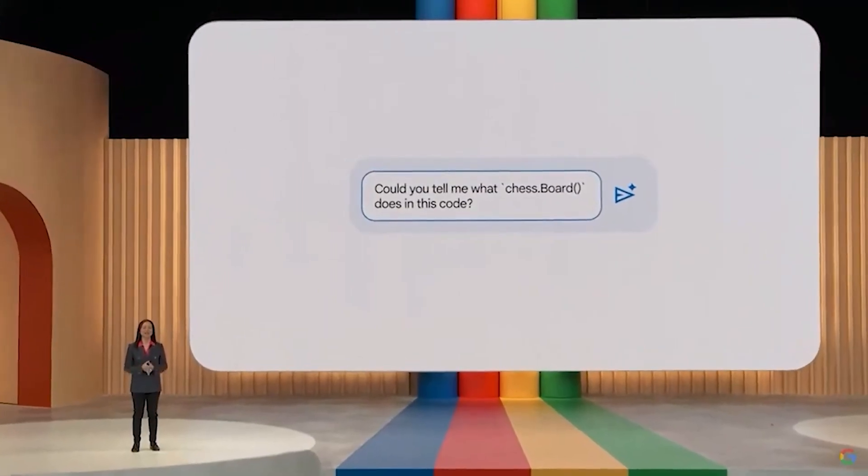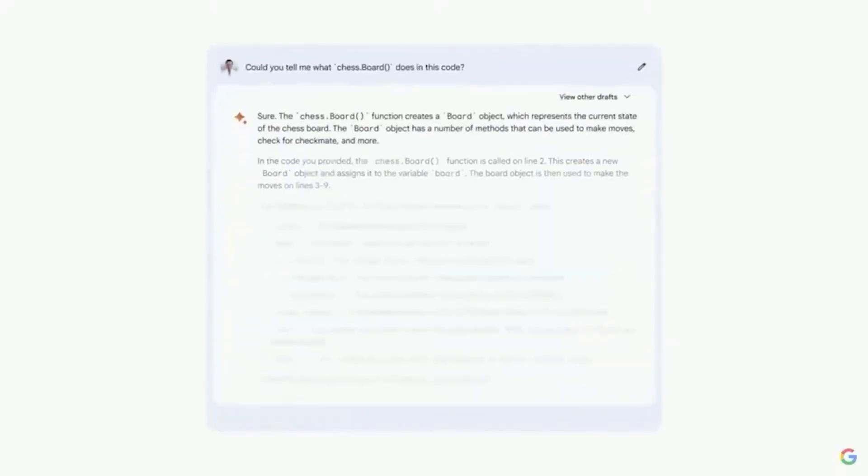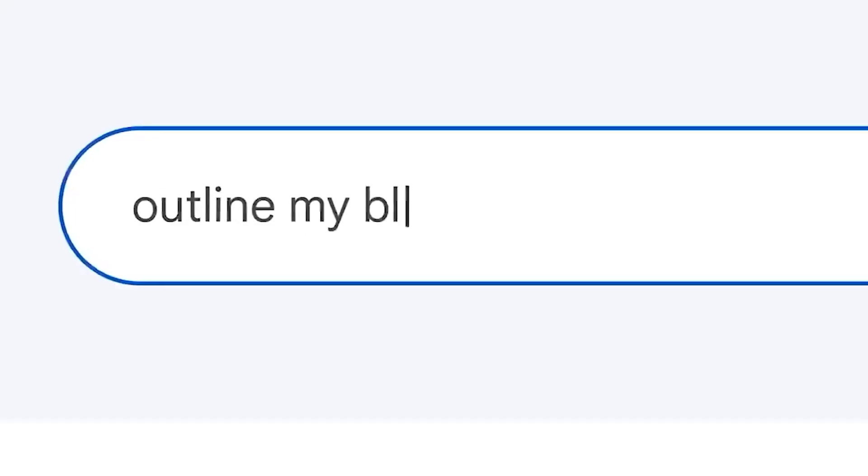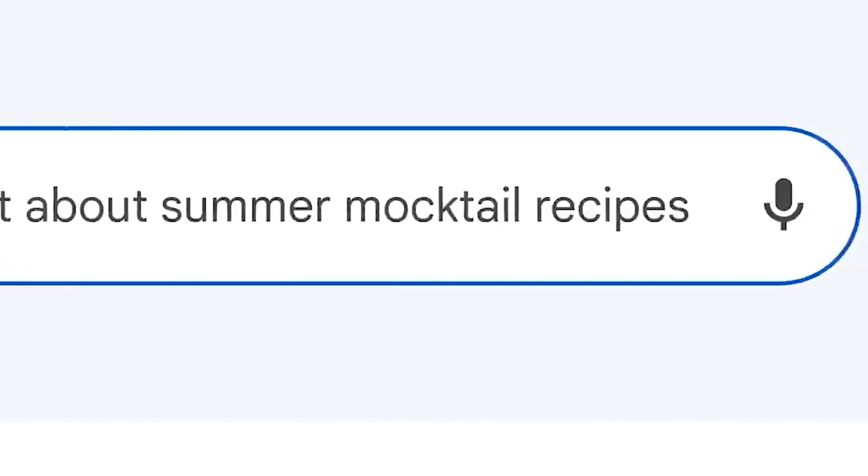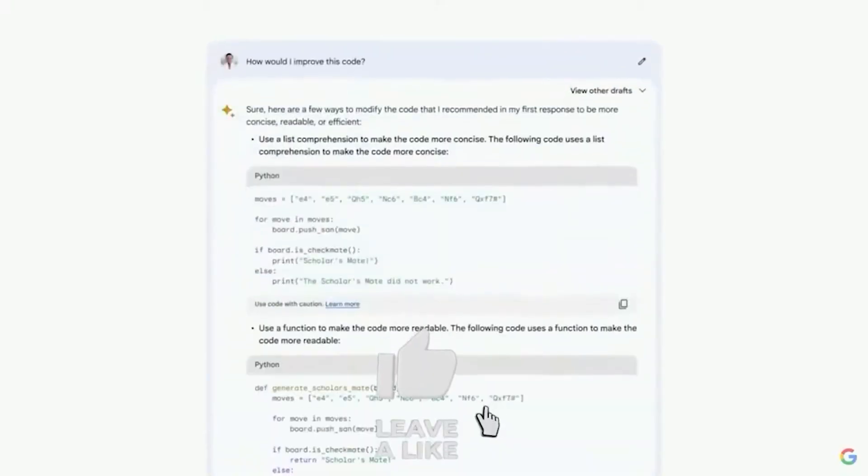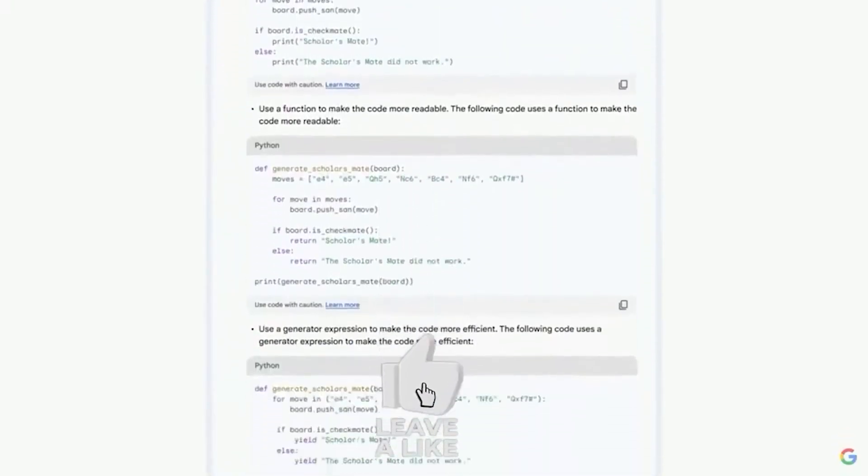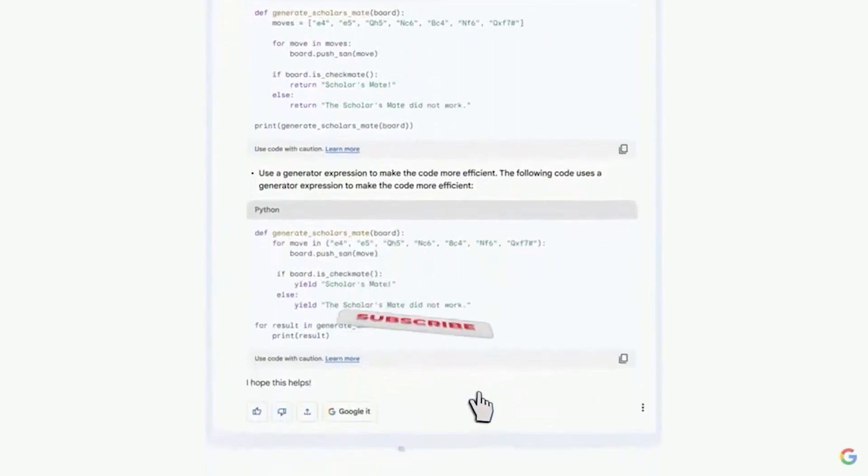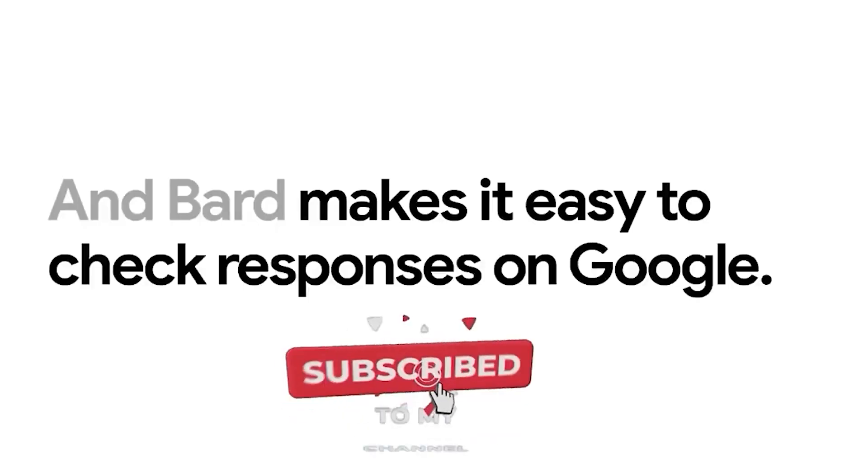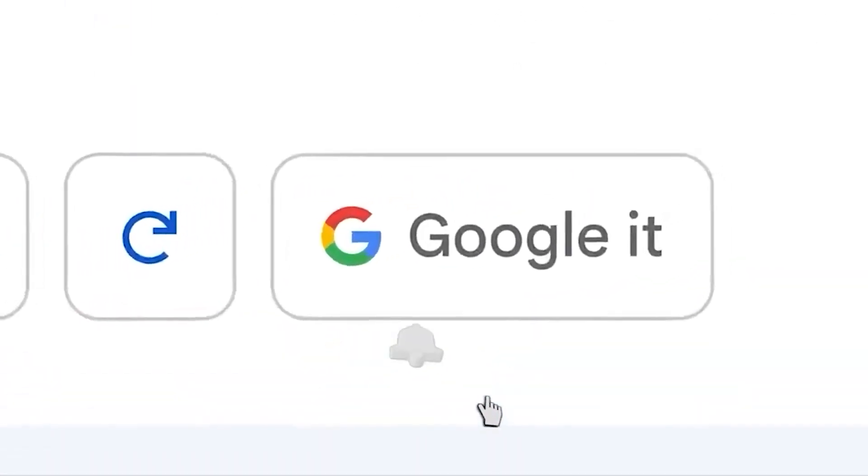BARD's ability to understand context and generate text could lead to more natural and informative responses from Google Assistant. BARD can also access and process information from various sources, potentially expanding the knowledge base available to Google Assistant.